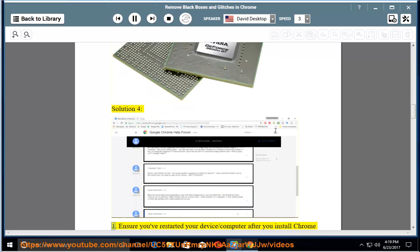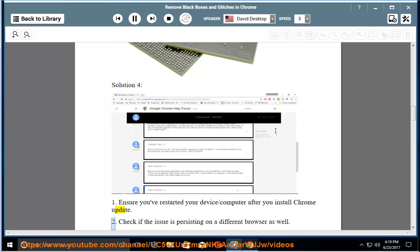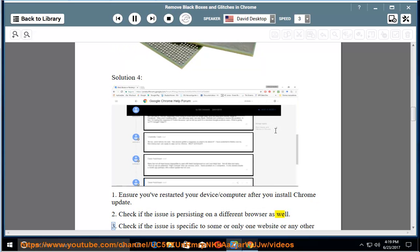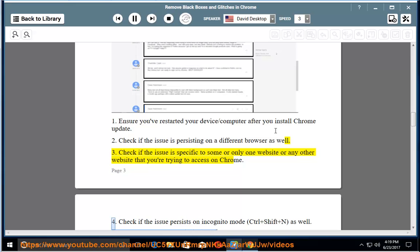Solution 4: 1. Ensure you've restarted your device/computer after you install Chrome update. 2. Check if the issue is persisting on a different browser as well. 3. Check if the issue is specific to some or only one website or any other website that you're trying to access on Chrome.